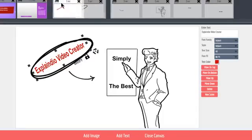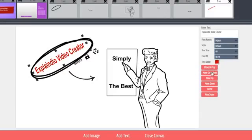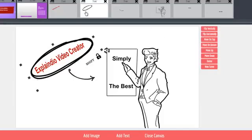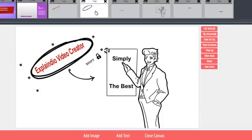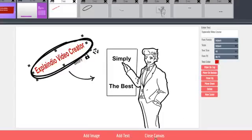You can also use buttons on the right to order the slides. Note that the right side options change when you have a text element selected versus a graphic element. Now that the elements are in place for this scene, click Close Canvas.